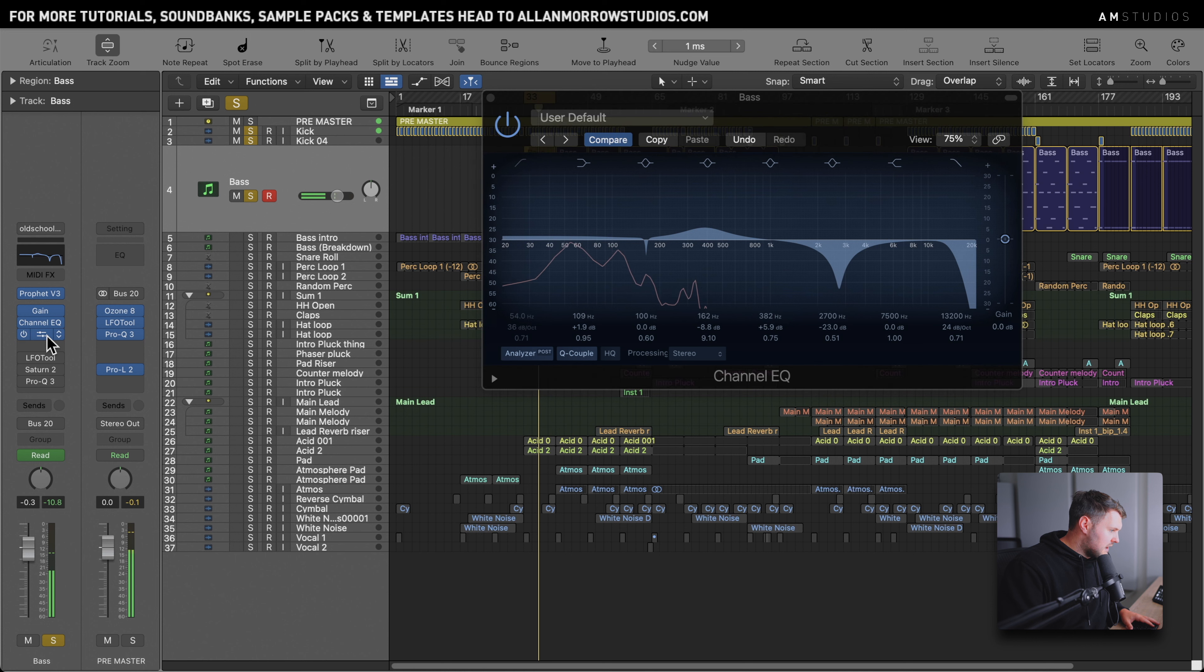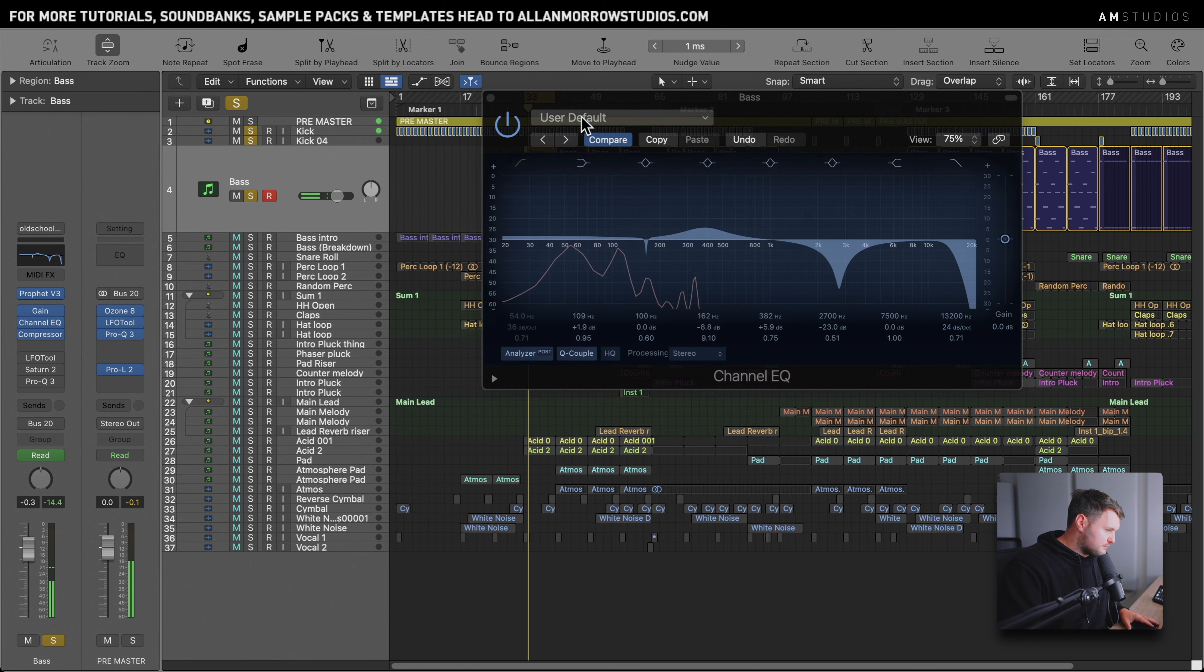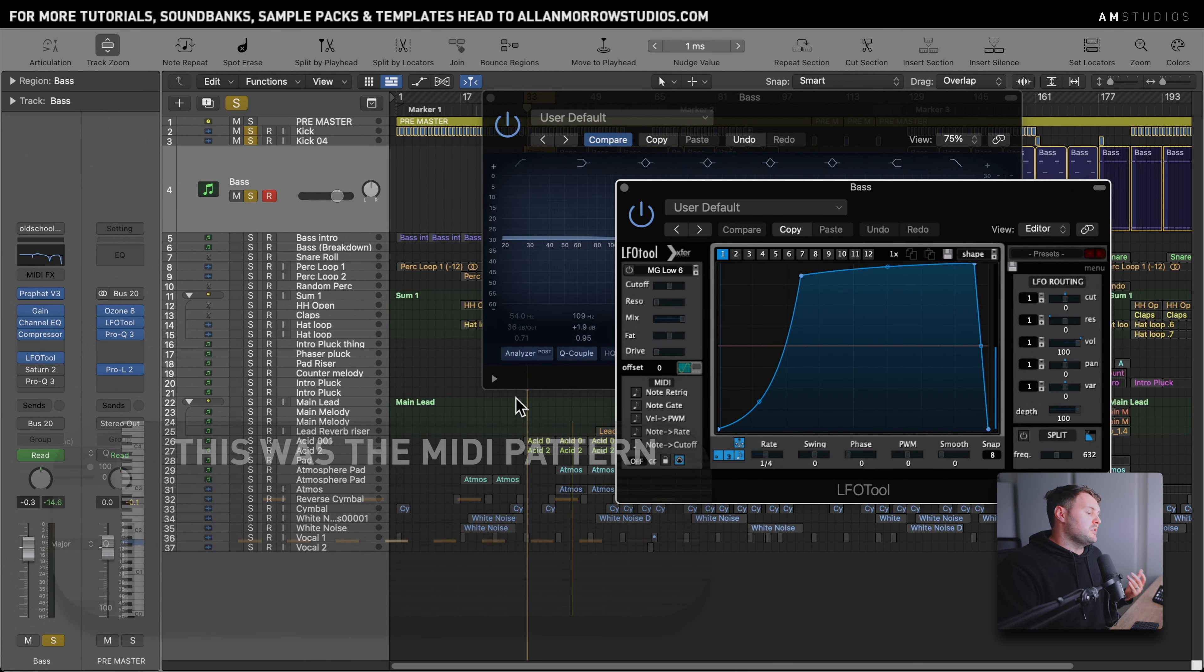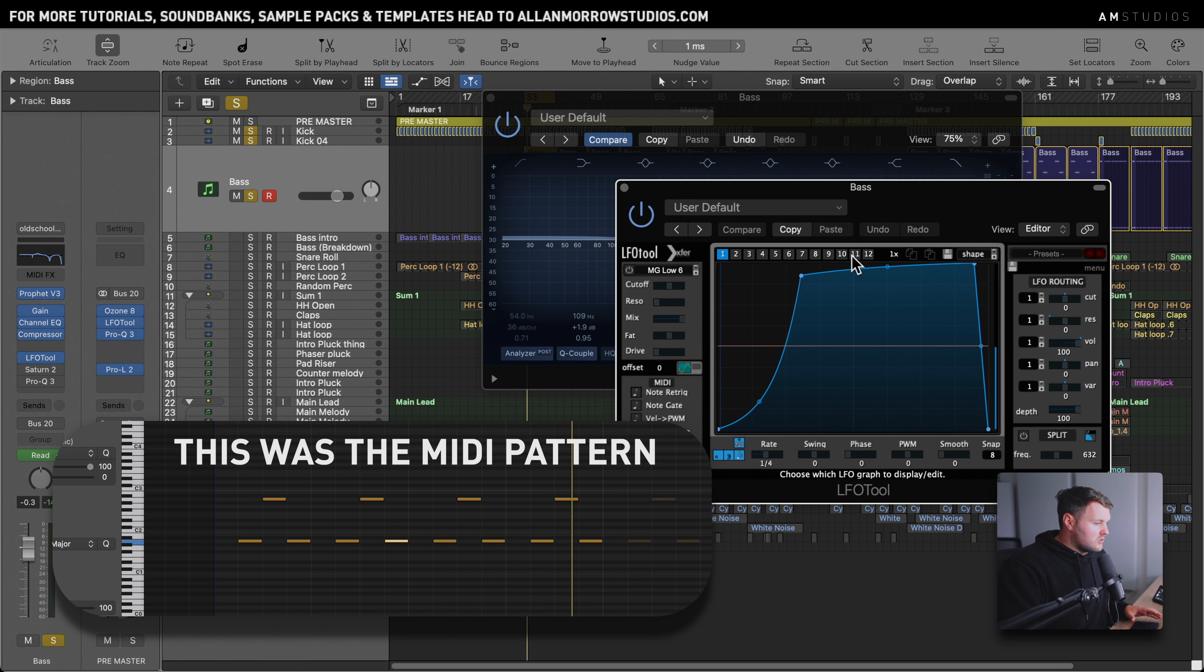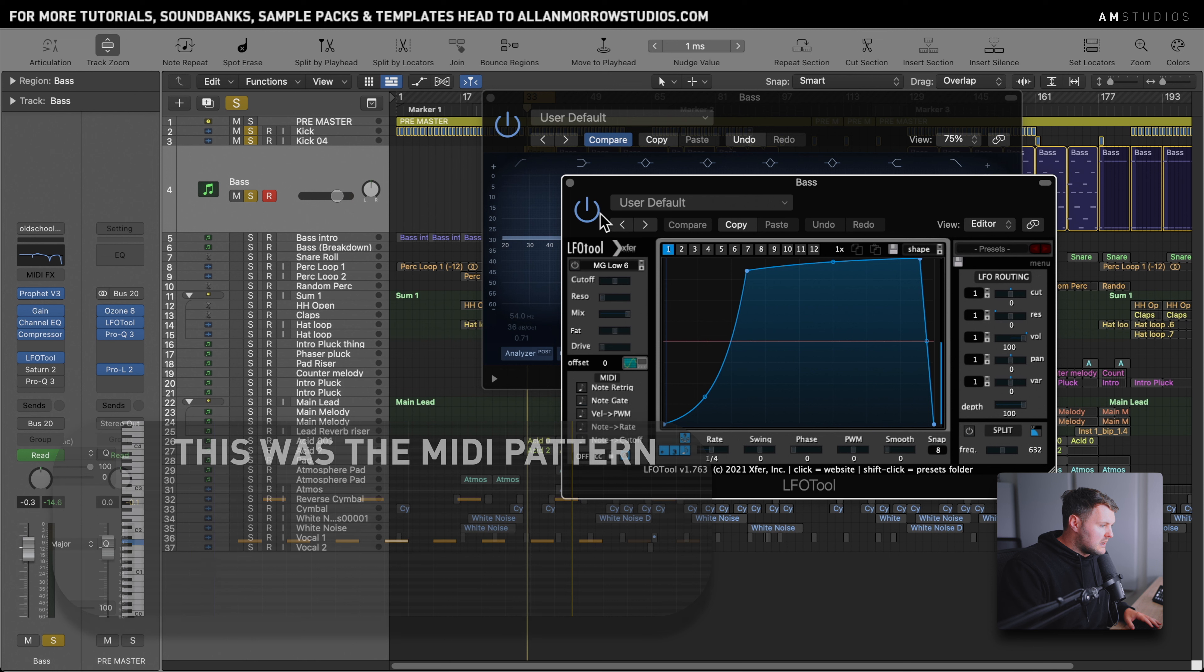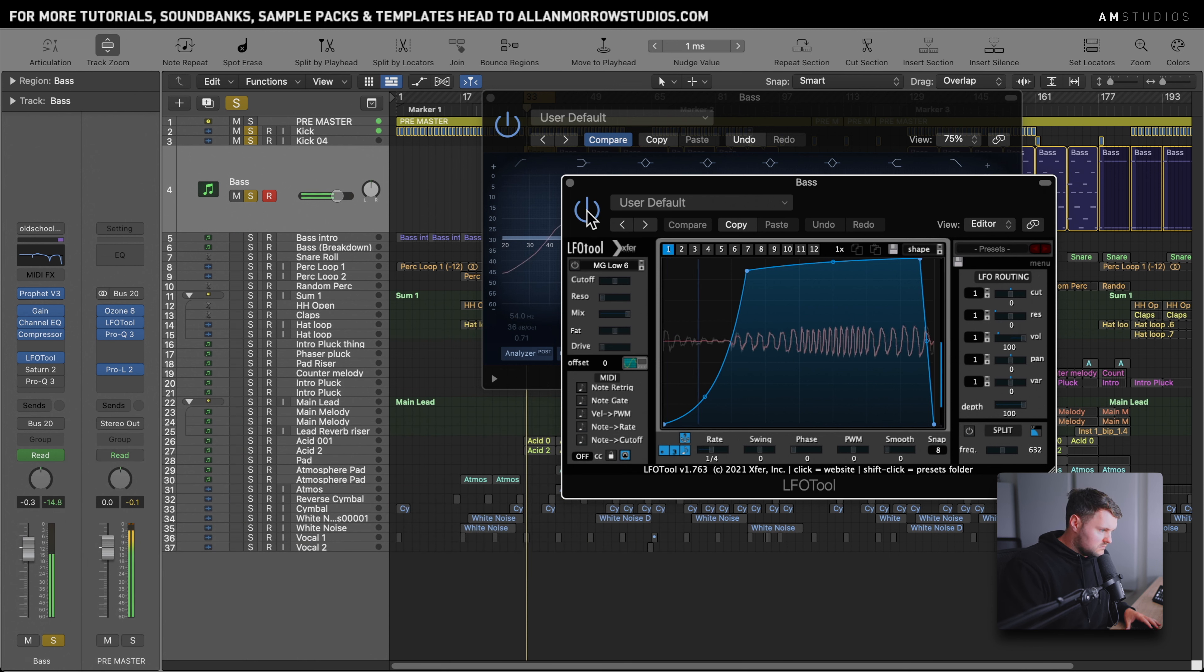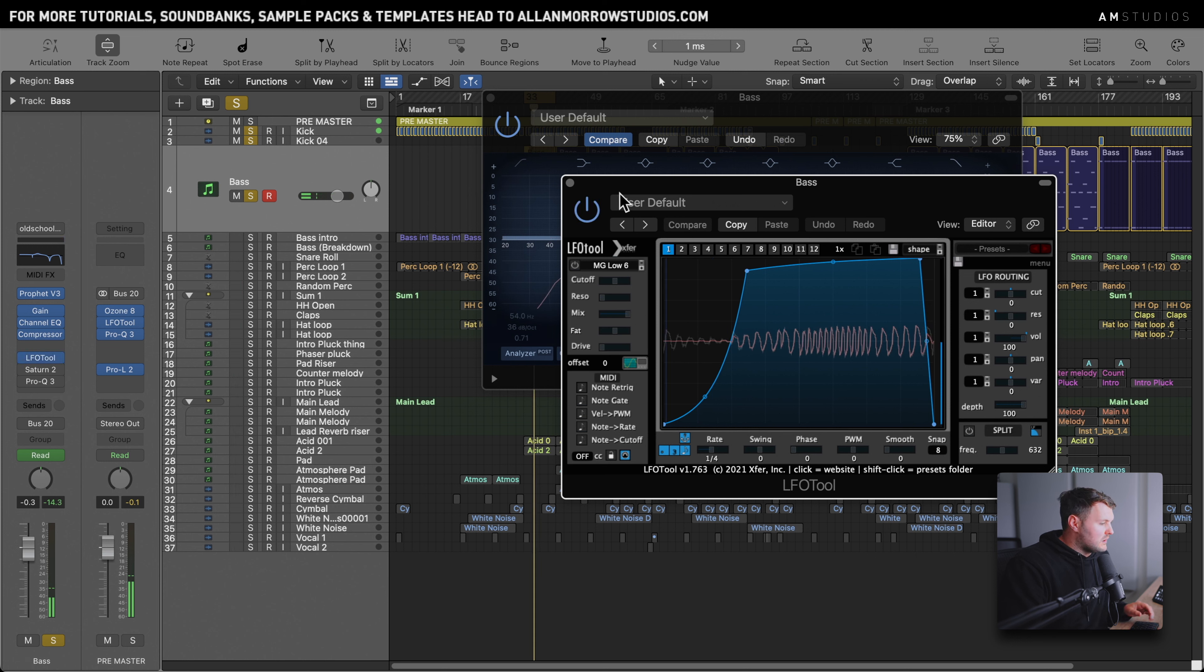Then I have a compressor side chaining to the kick. So I've also added an LFO tool on here as well to just give it that extra little bit of groove and kind of shape the sound a little bit more. Wasn't a mixing decision at all, it's just to kind of give it a different shape to the sound.